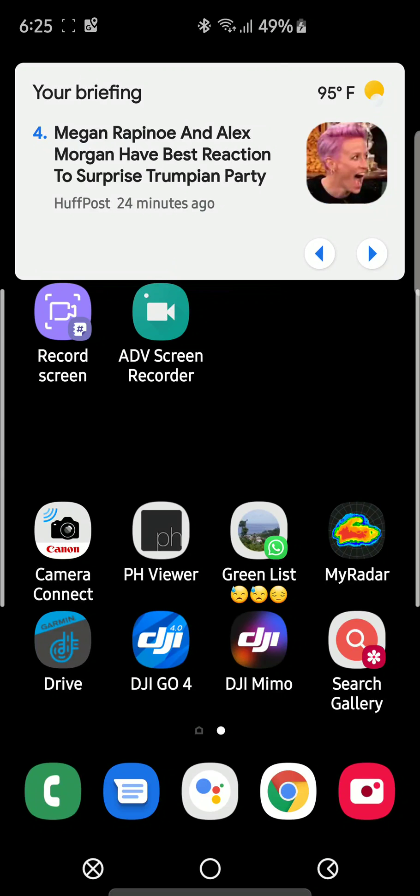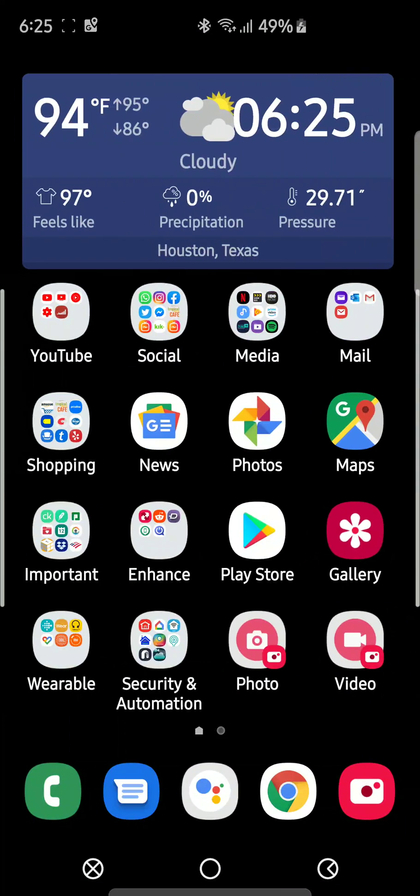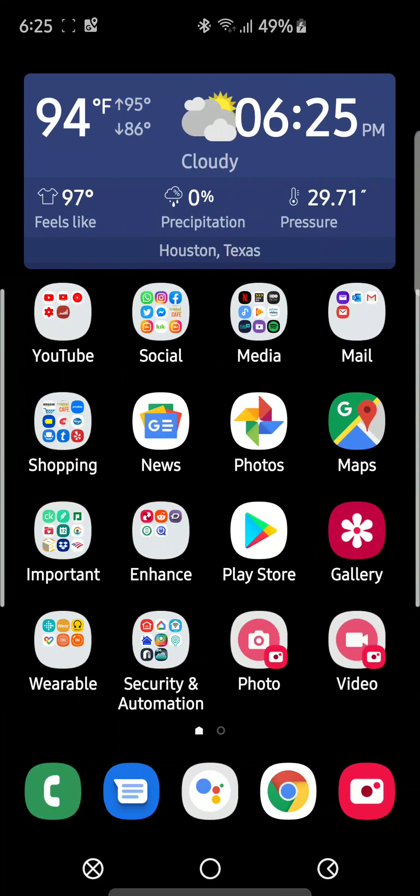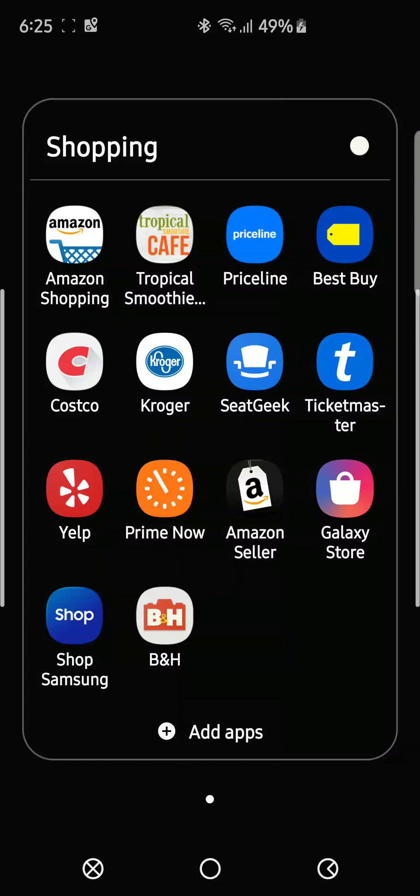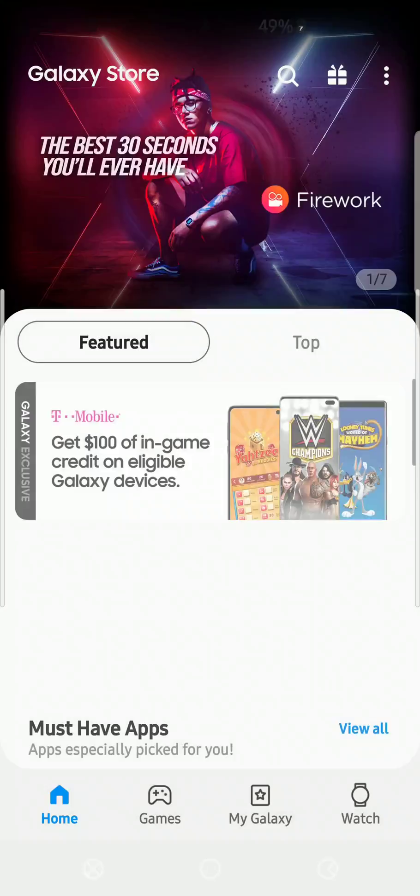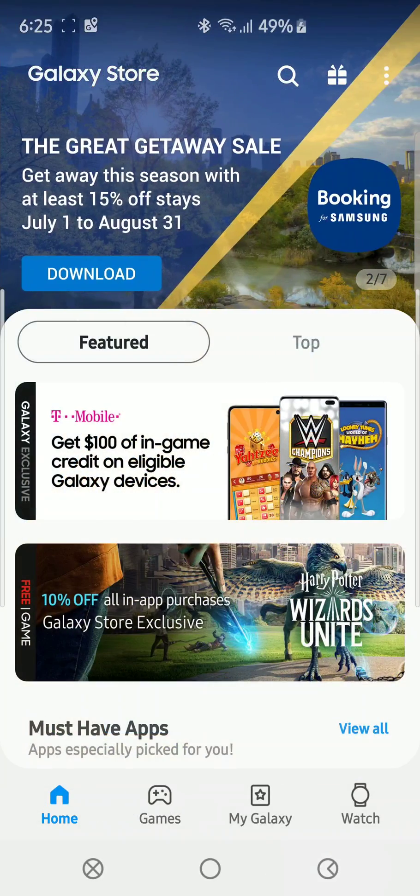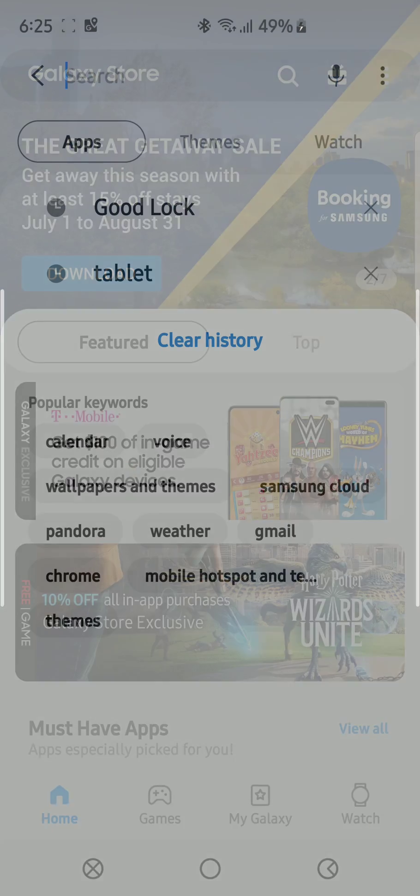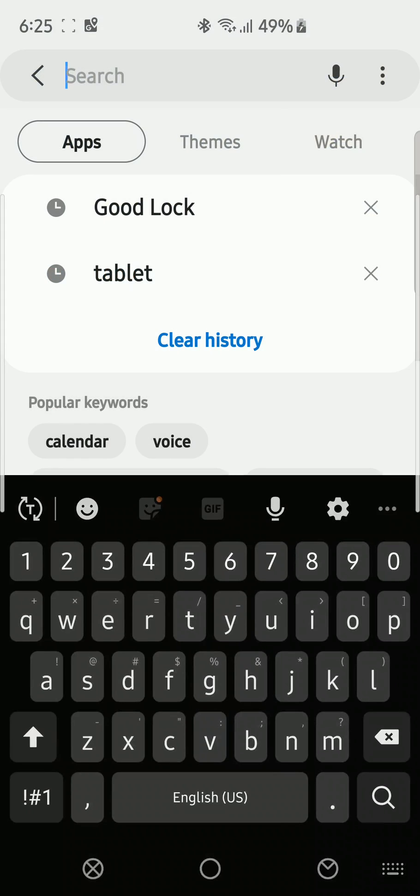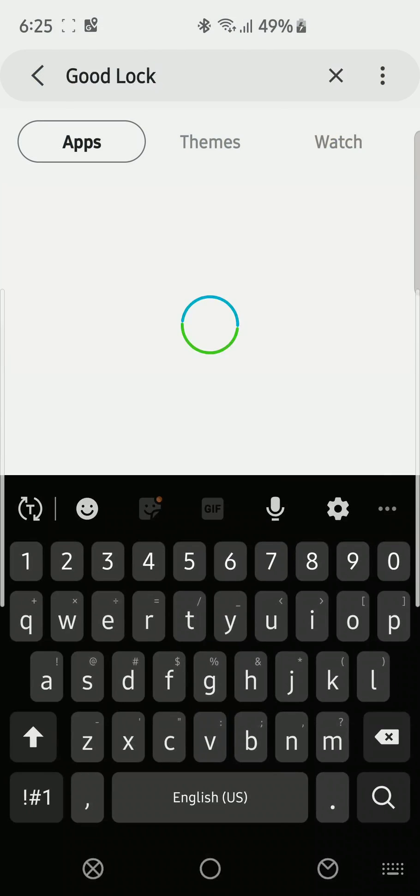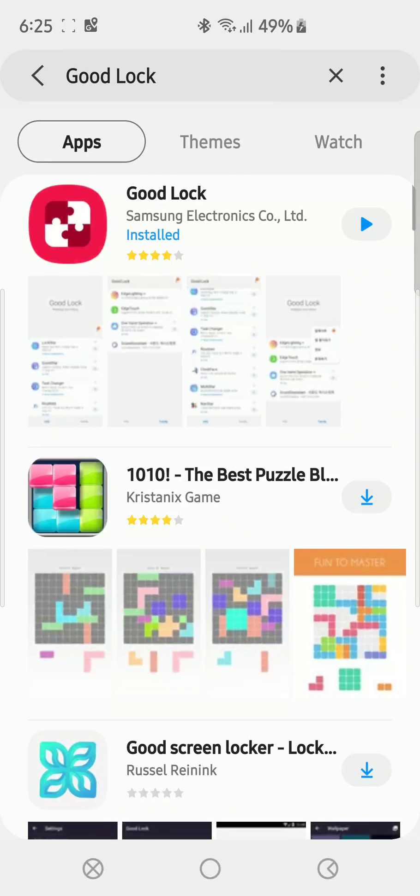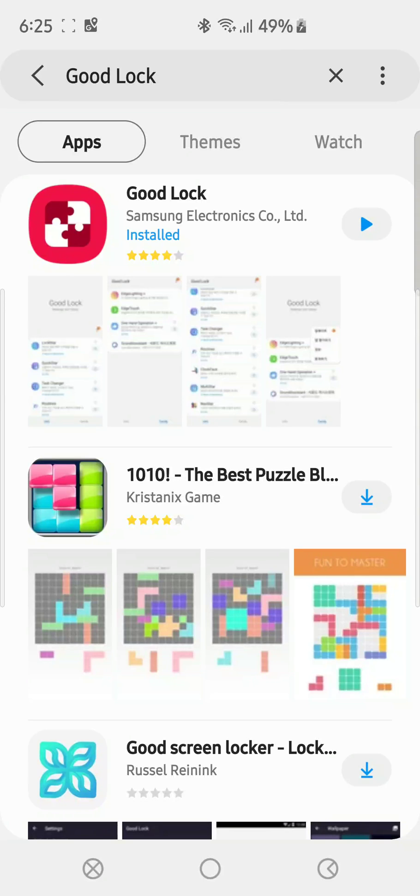What you have to do is download an app from the Samsung store. So you're gonna go in the Galaxy Store, and right here it's gonna open up. You're going to search for an app called Good Lock, and that's an app directly from Samsung. So if you have a Samsung device, you should definitely get that app.